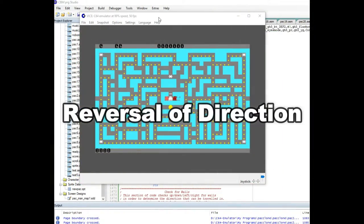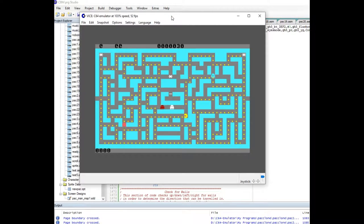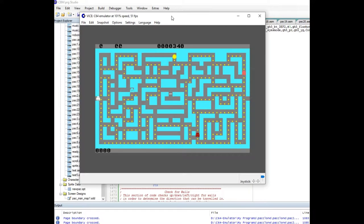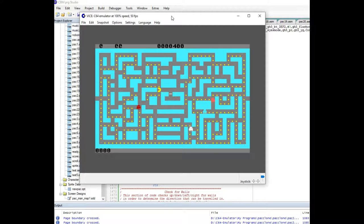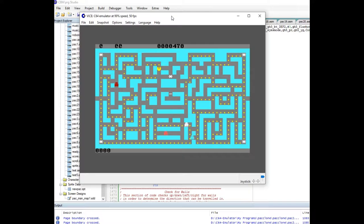In this clip I'm going to implement a modification to the program that changes the direction ghosts move in randomly after every so many moves. You'll notice in the original arcade Pac-Man this happens — the ghosts swap to the reverse of the direction they're going. I thought this would add randomness and unpredictability to the game, and right now it's not implemented, but when it is, it'll make things much more unpredictable. So let's get into it.